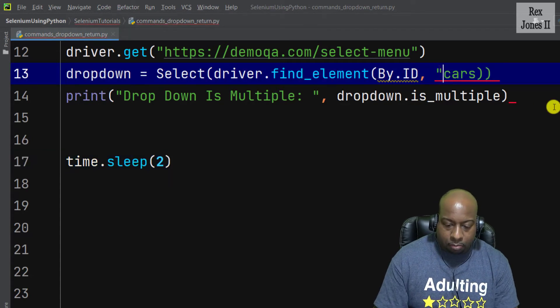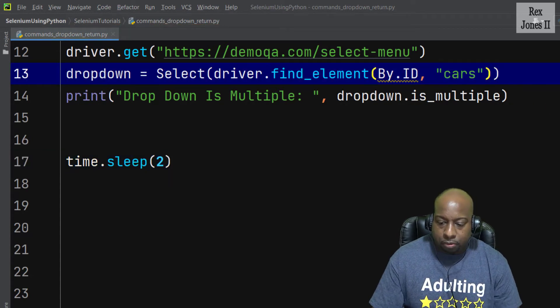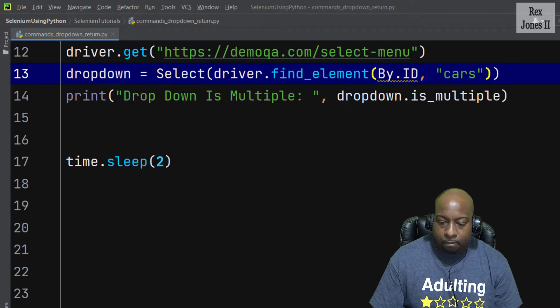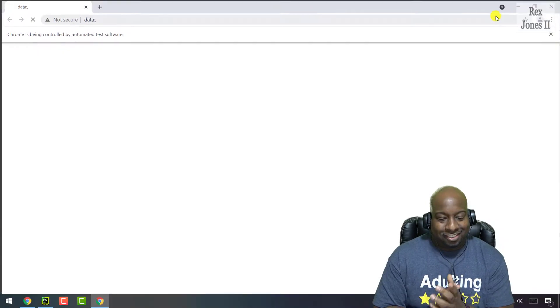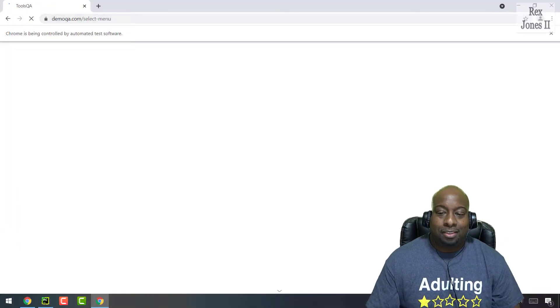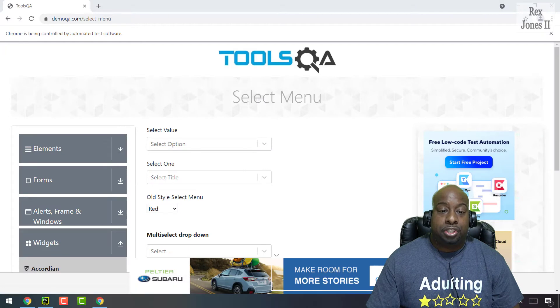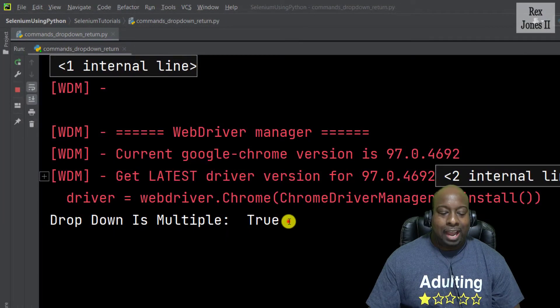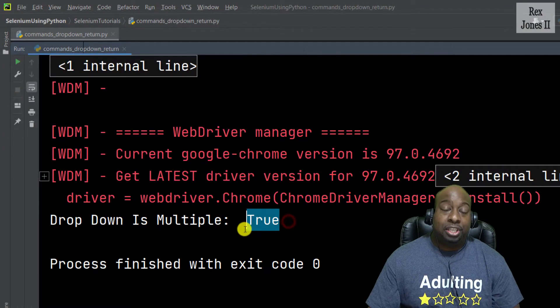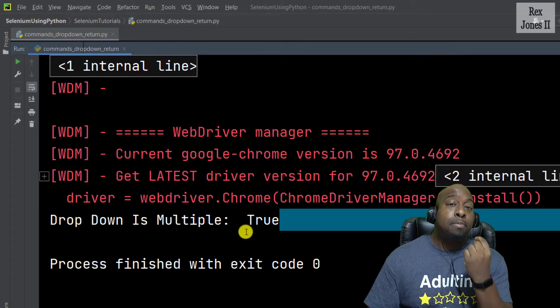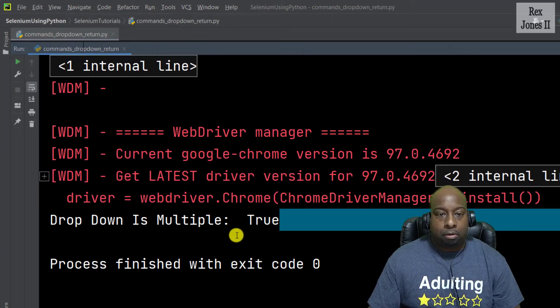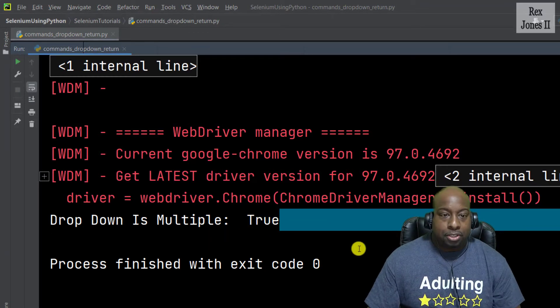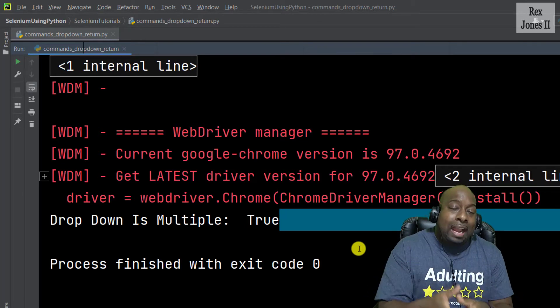Now let's run. The console should return true. As expected, we see true in the dropdown because it is a multiple select dropdown box.